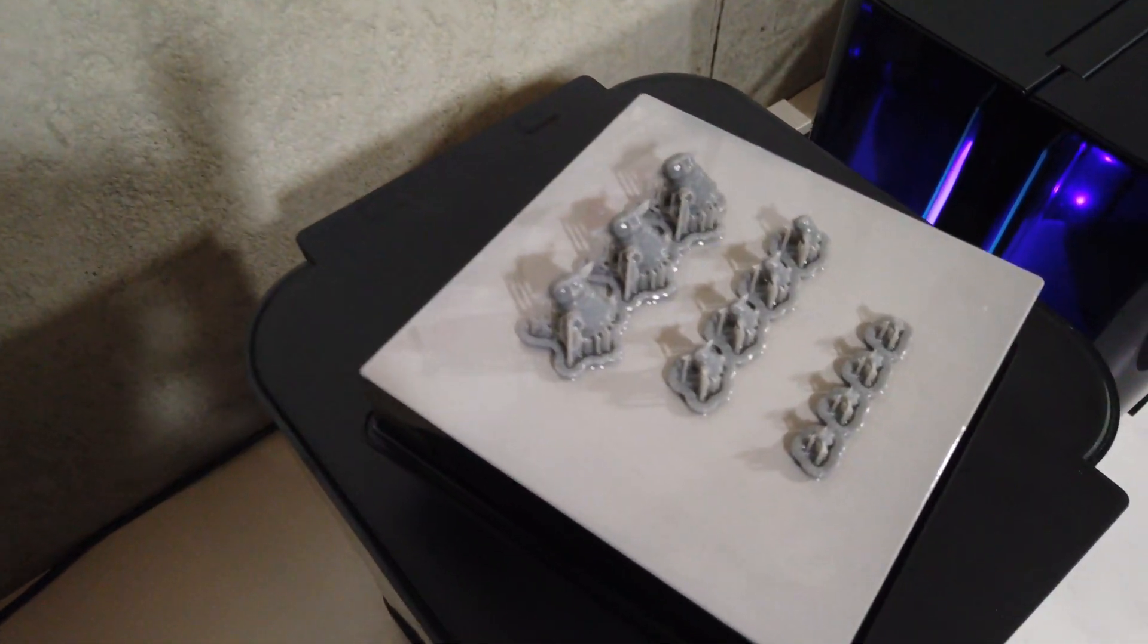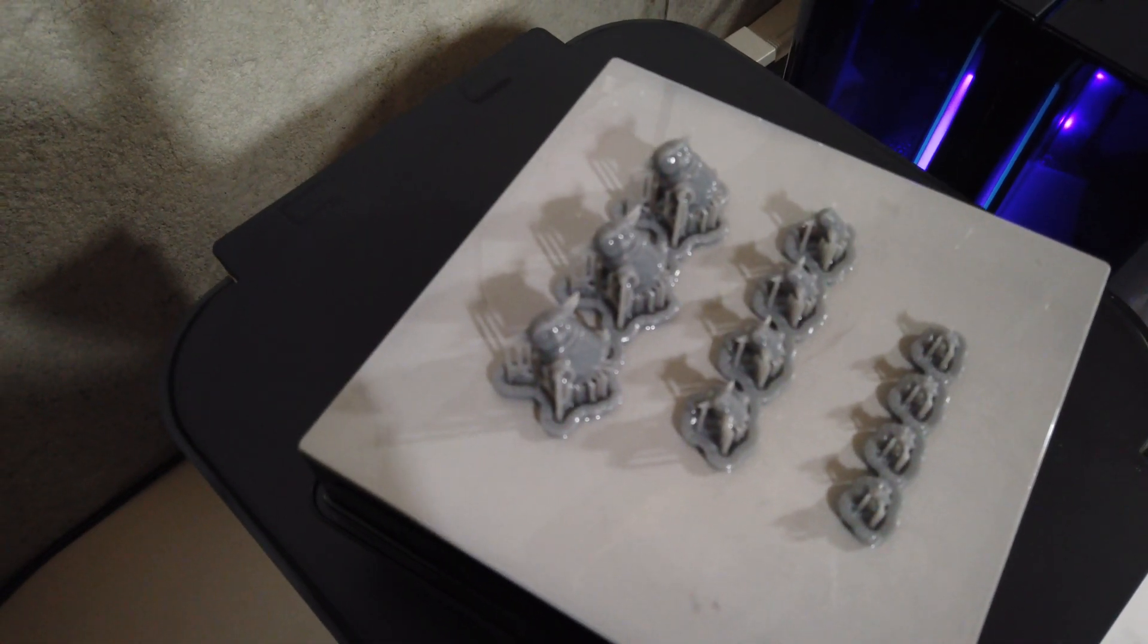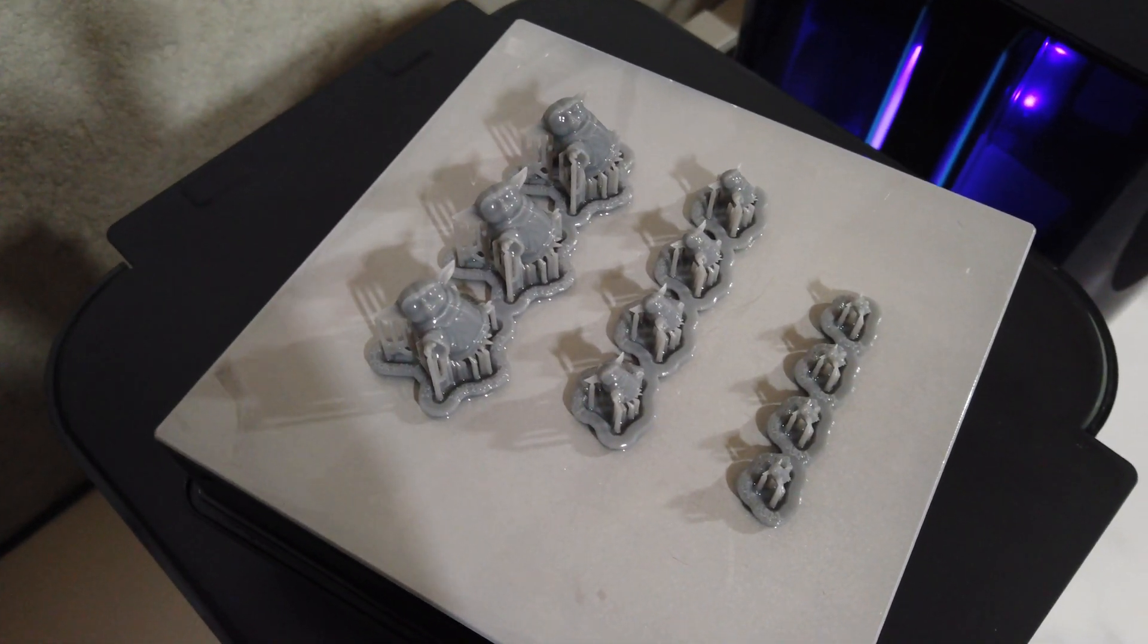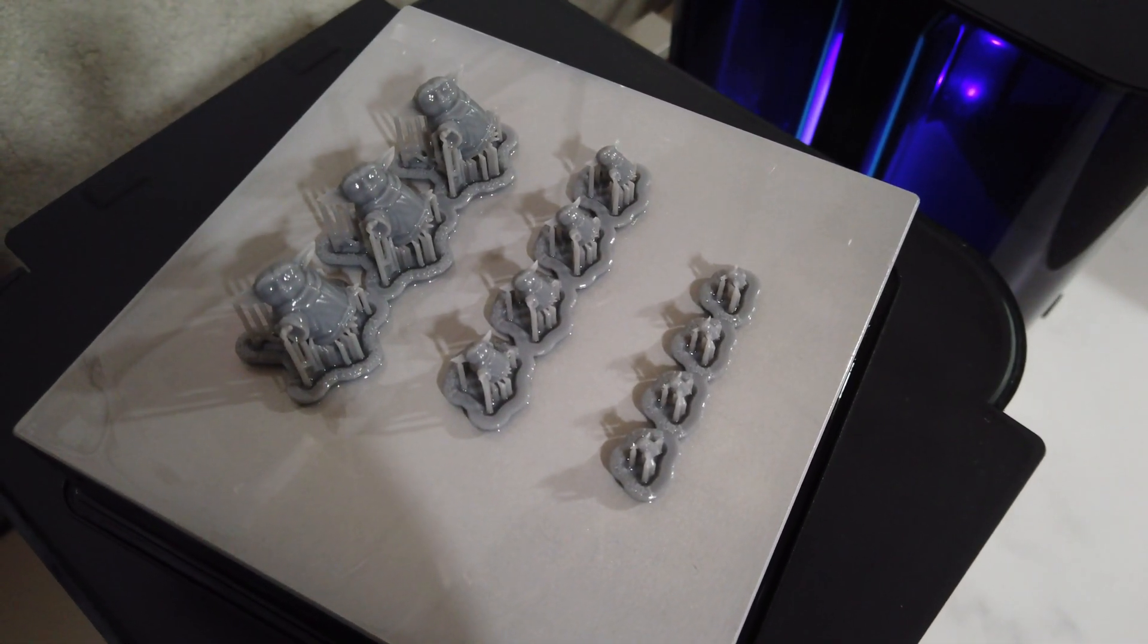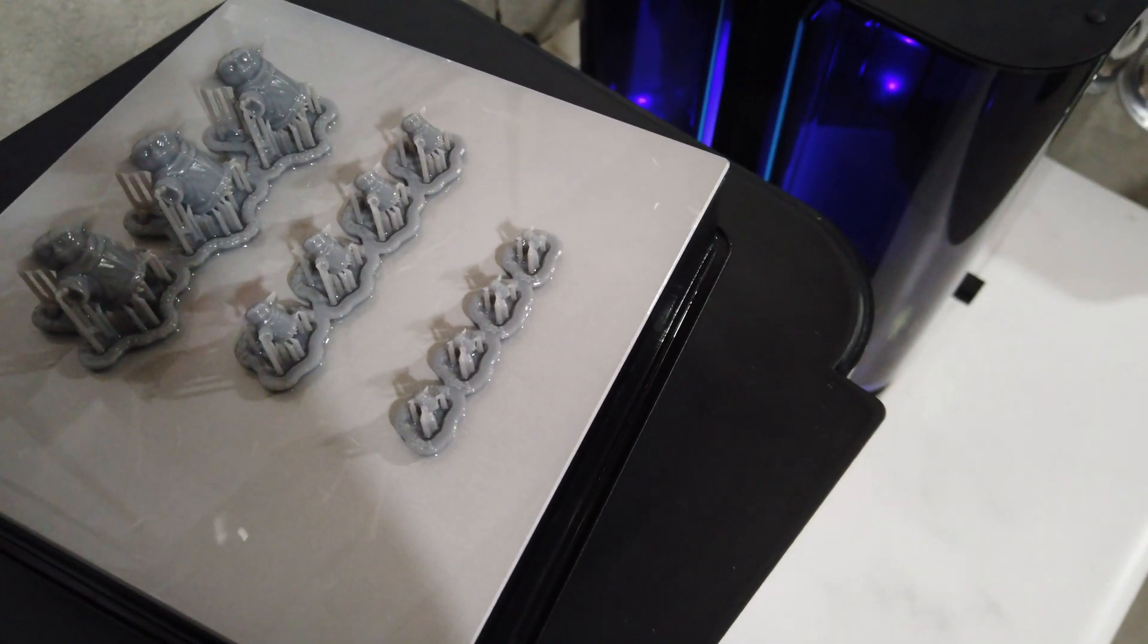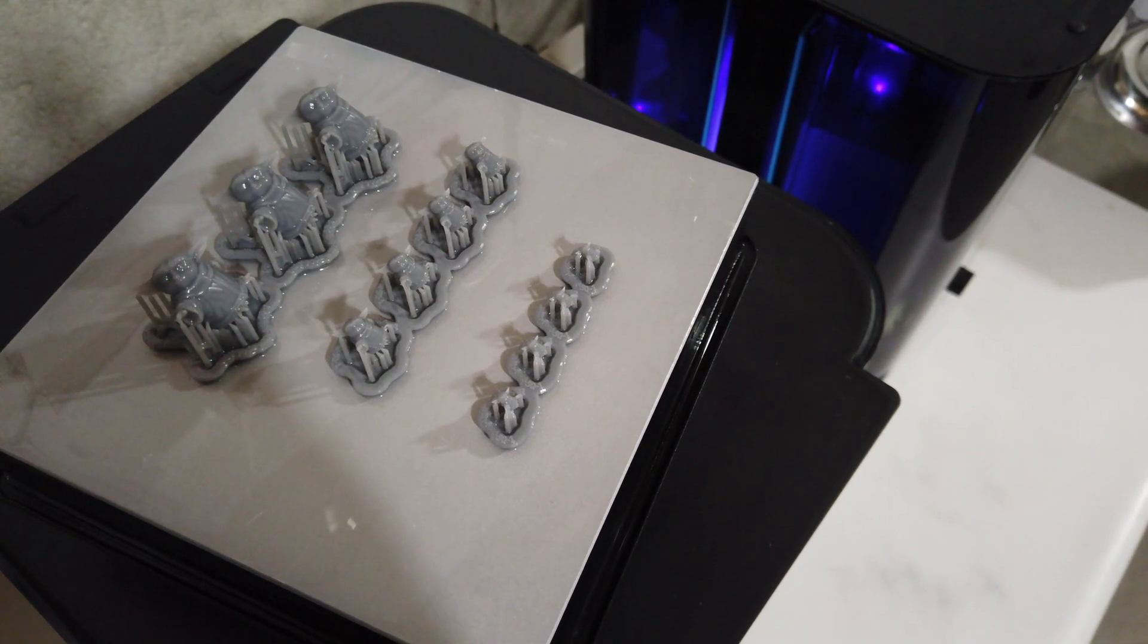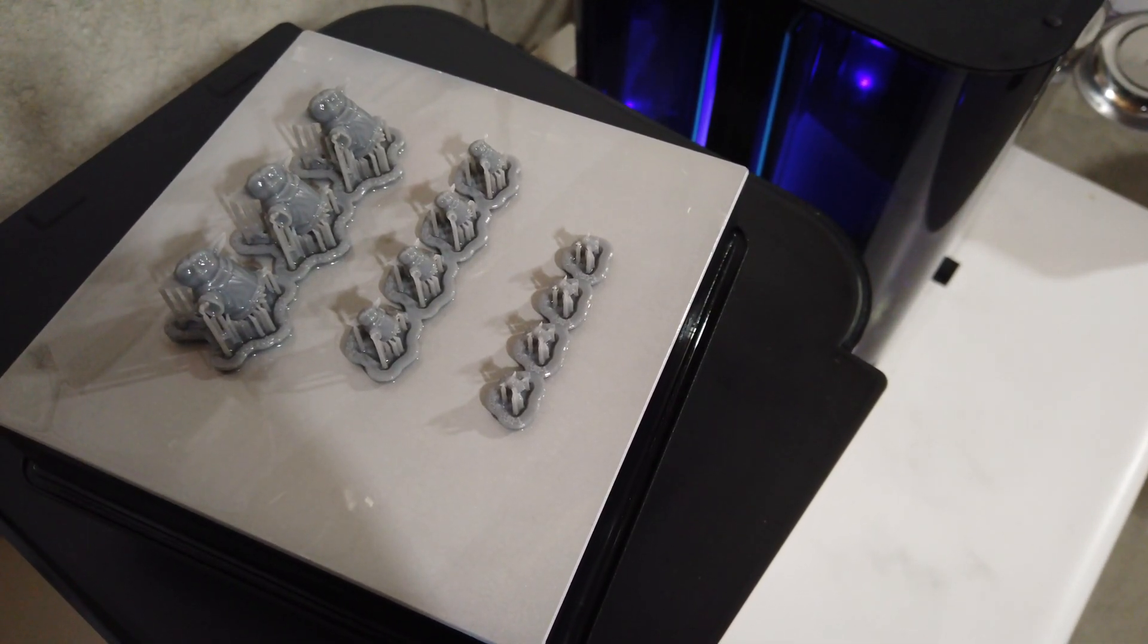So it looks like the quarter scale Yodas turned out actually really good. You can see them there. The eighth scale ones look like they turned out too. Did the 16th scale ones turn out as well? I'm going to take this whole thing and look at it under the scope.